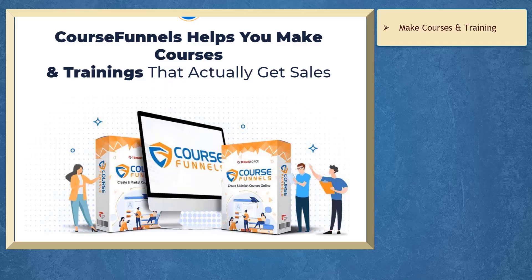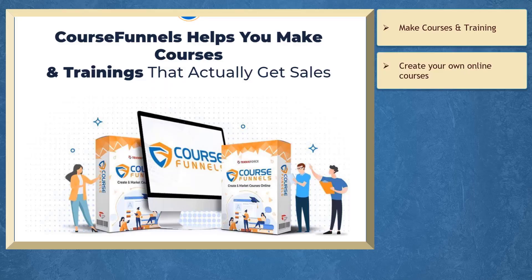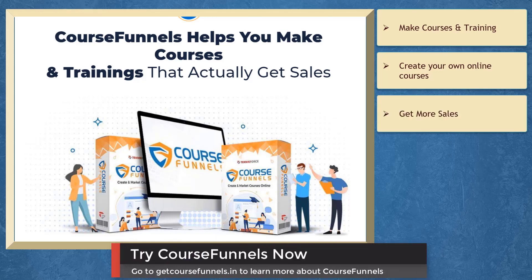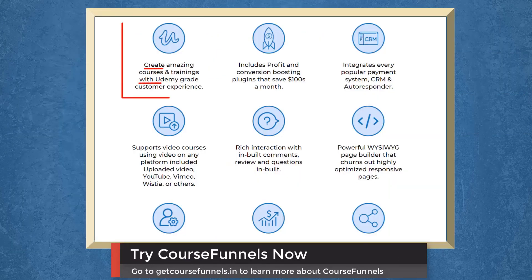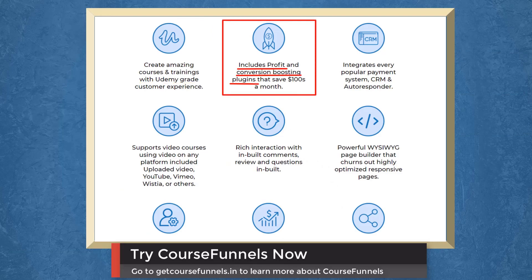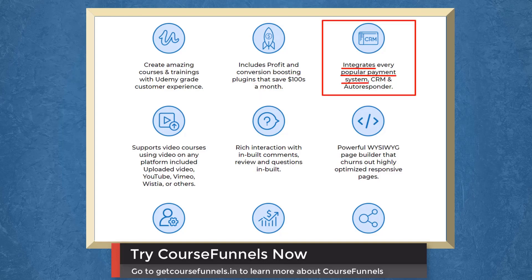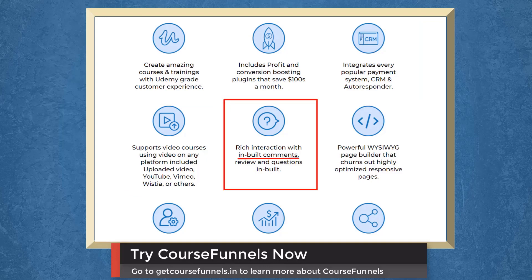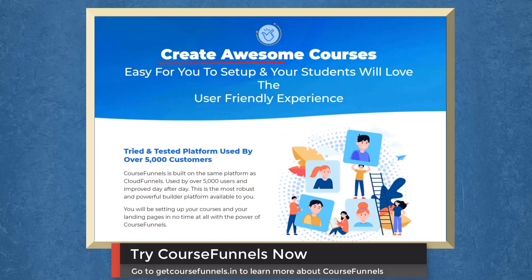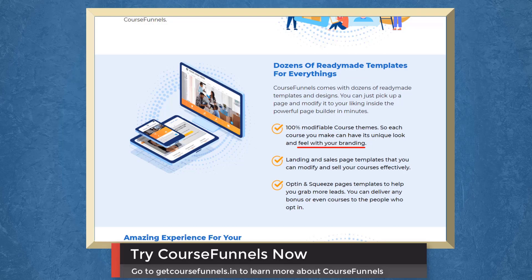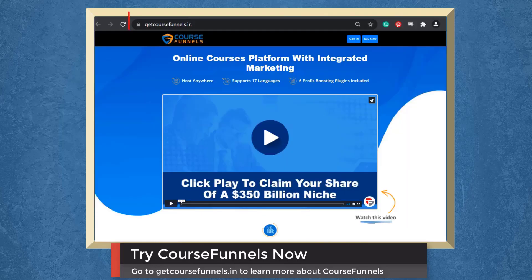But before the video ends, here's something you shouldn't miss. If you need help to make courses and training, we have a marketing app that can help you create your own online courses that actually get sales. Create amazing courses with Udemy great customer experience. It includes profit and conversion boosting plugins. It integrates a popular payment system. It even supports video courses on any platform. It has a rich interaction with built-in comments, reviews, and questions. Create awesome courses. It would be easy for you to set up and your students will love the user-friendly experience. Access dozens of ready-made templates for everything. Customize your course themes to make it feel unique with your branding. So try course funnels now. Go to the URL getcoursefunnels.in